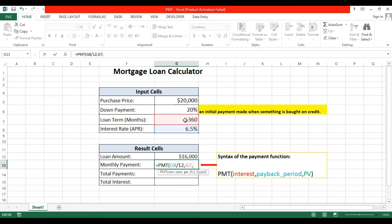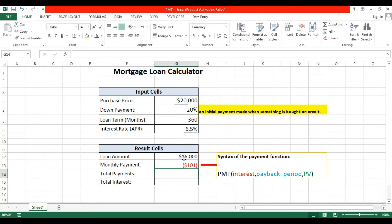The third attribute is present value, so the present value will be the loan amount. Okay, so close the bracket and enter. This will be the monthly payment. Here if you see...